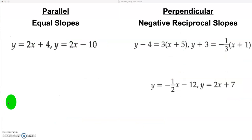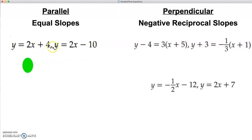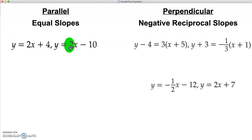As we take a look at some examples of equations of lines, notice we have a set of parallel lines. We know they're parallel because as we look at the equations, y equals 2x plus 4 and y equals 2x minus 10. Both of these equations are in slope-intercept form, so we can tell right away our slope is 2 in both equations. Because they have equal slopes, we know that those lines must be parallel.